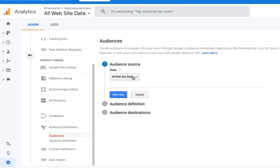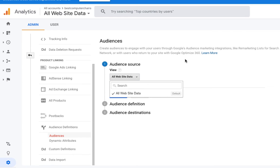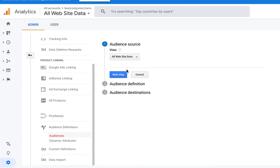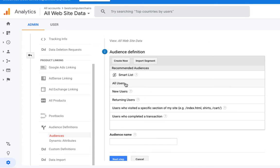We need to select the whole website, then click on Next Step. Here you can see that previously there was only one option — All Users — but now you can see there are different options available.